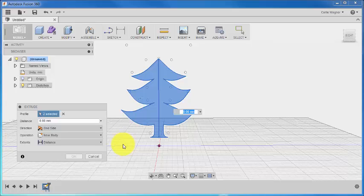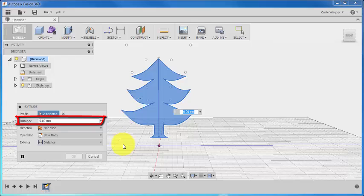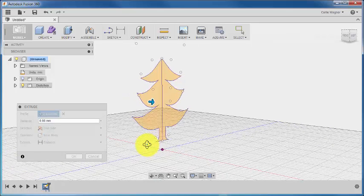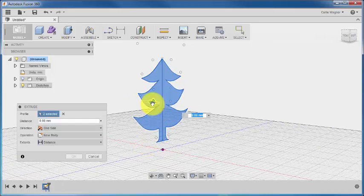So now you want to determine how much thickness you want to add to your shape. You can do this in two ways, either by dragging the arrow that appears next to the tree down here, or by inputting a specific dimension in the dialog box here, or in the input box next to the arrow. I'm just going to drag the tree out by 10 millimeters, and then click OK to create the tree.